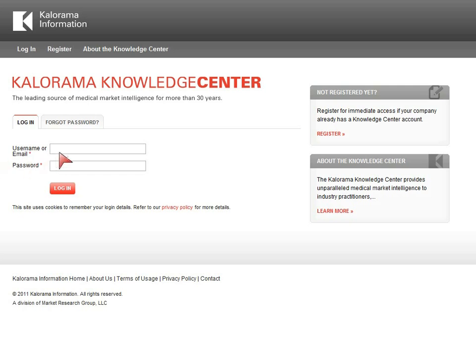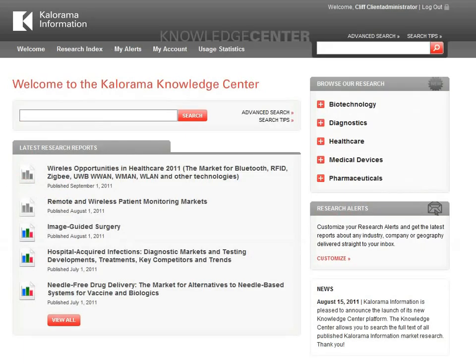To access the features of the Knowledge Center, you will have to log in. If this is your first visit to the Knowledge Center, you may have to register and create a password, depending on your company administrator's preferences. Once you have registered, created your user account, and logged in, you will be able to access all the features of the platform.